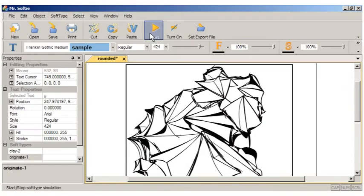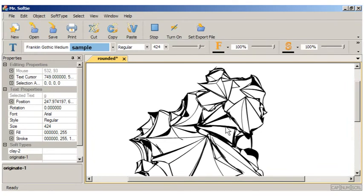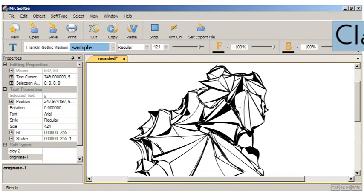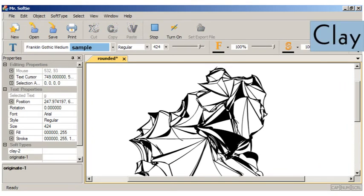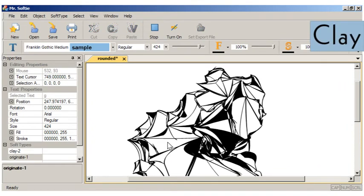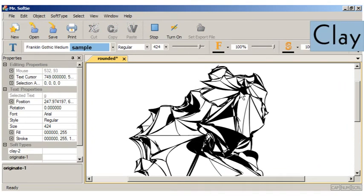Mr. Softee currently has a number of soft type behaviors. These include clay, which allows one to quickly sculpt glyphs with a mouse.